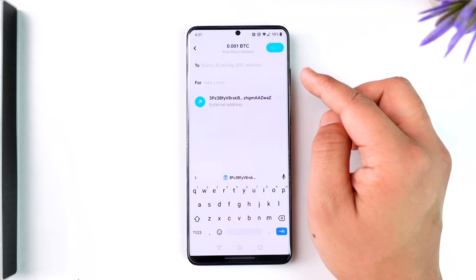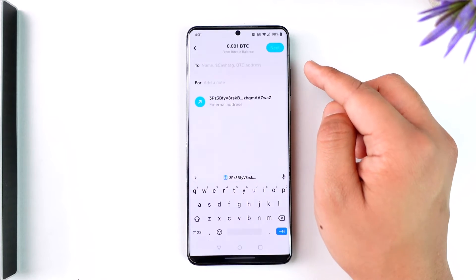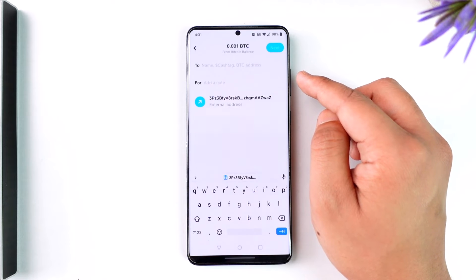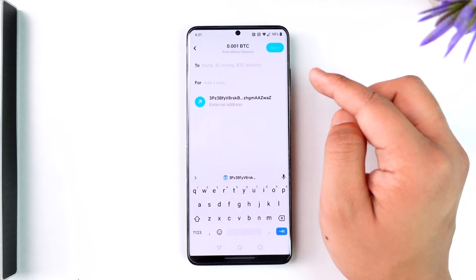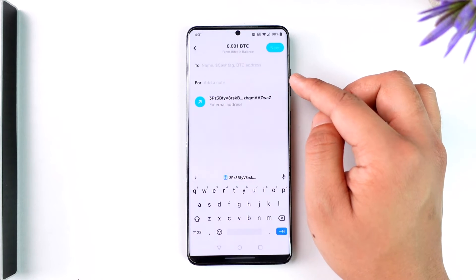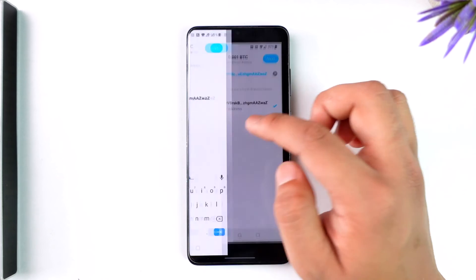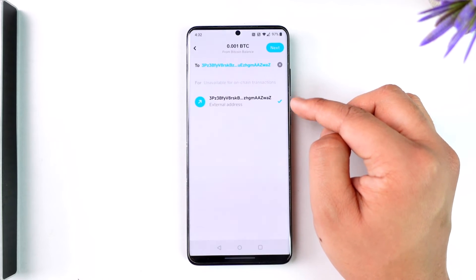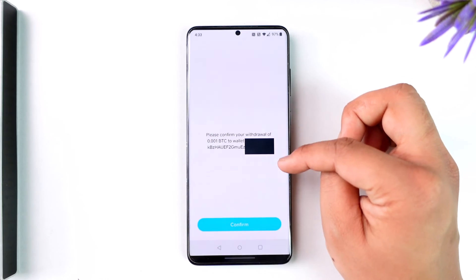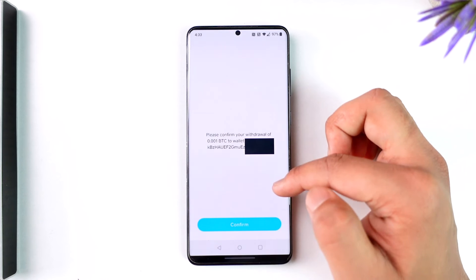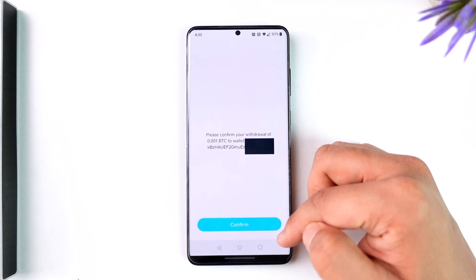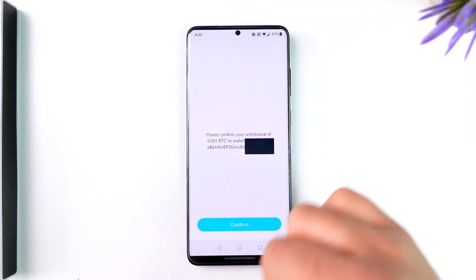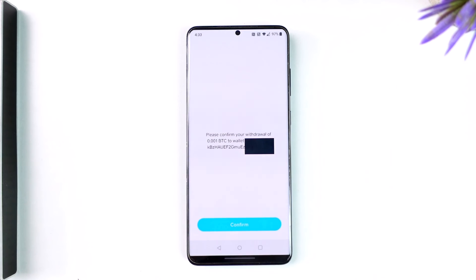After you've done that, paste the wallet address that you copied — be very careful here, as it depends on which wallet address you're trying to send Bitcoin to. Paste that, then tap next. If it exists, you'll find that address listed; select it, then confirm your withdrawal by tapping the confirm option and your Bitcoin will be successfully transferred.